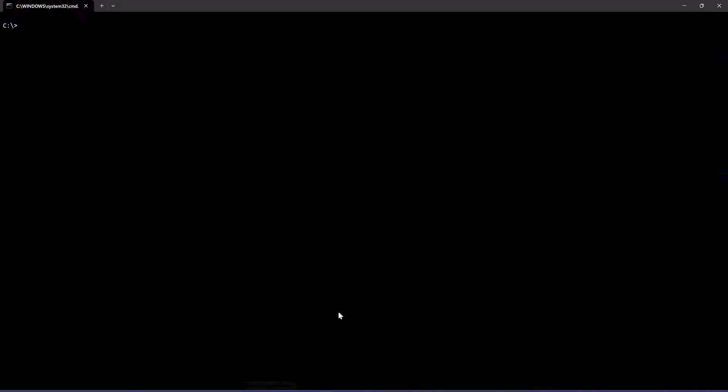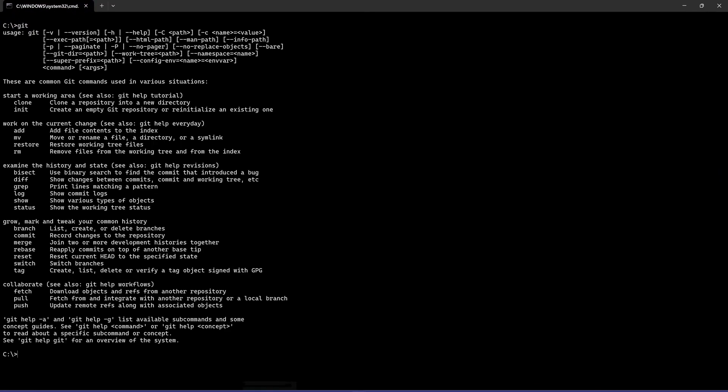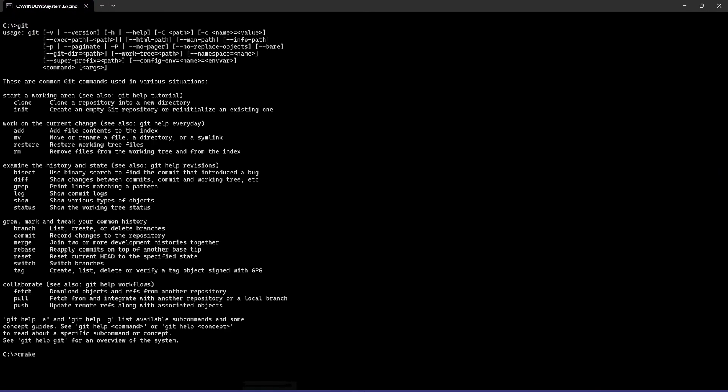Next, we'll verify that everything is installed correctly. Open a command prompt window. Run the following commands one at a time. Each command should execute without errors. After that, you're all set.